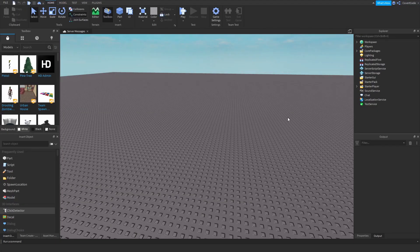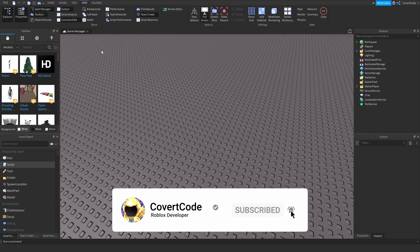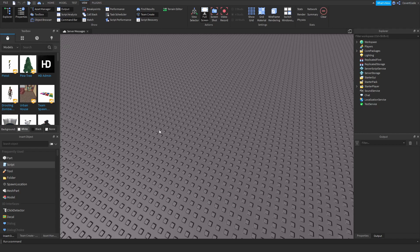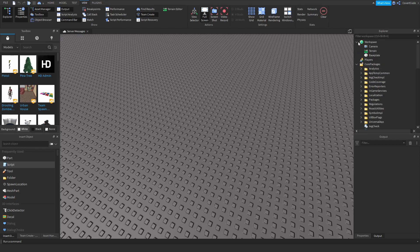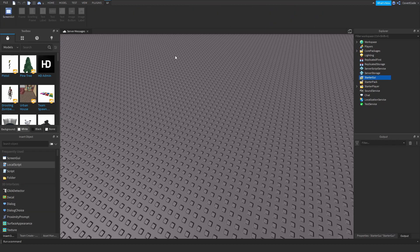Hey, what's up guys, it's Covert Code here. In today's video I'm going to be teaching you how to make a server message system. The first thing you need to do is go to View and make sure you click on the Explorer button and the Output button — these are the tabs we're going to be using for this tutorial. The Output will tell you if there's anything wrong with your script, and the Explorer tab shows everything in your game.